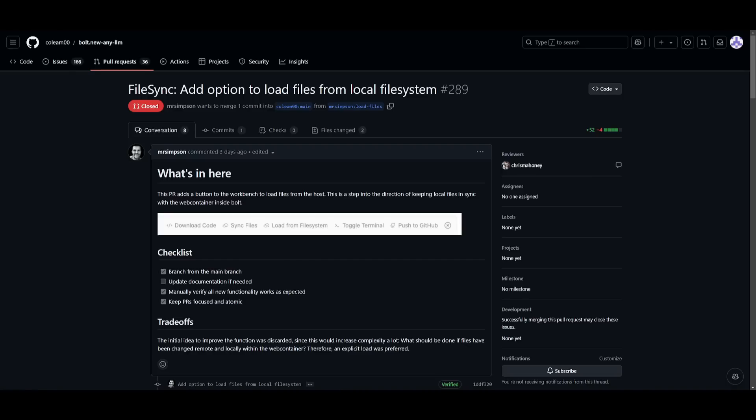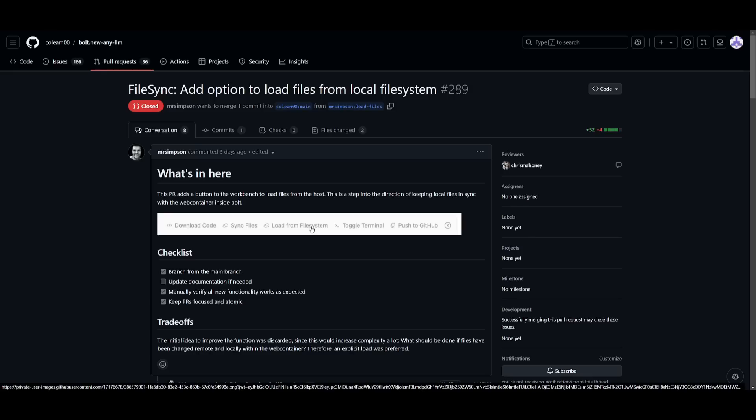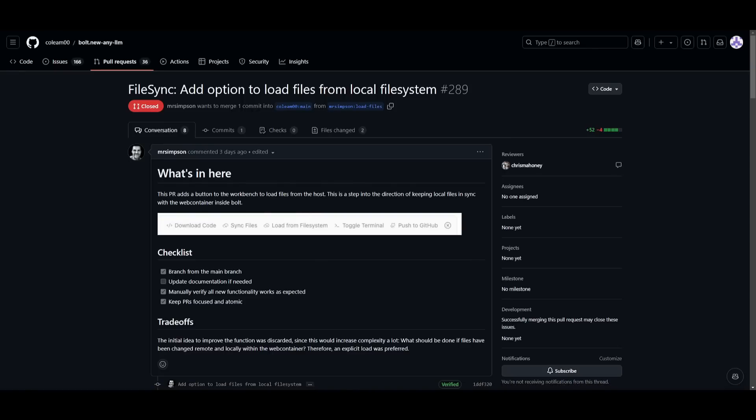A small but big change is that they've added this new button, which is Load From File System. This is something that was added to the workbench to load files from the host, which will enable better sync between local files as well as the web container in Bolt.